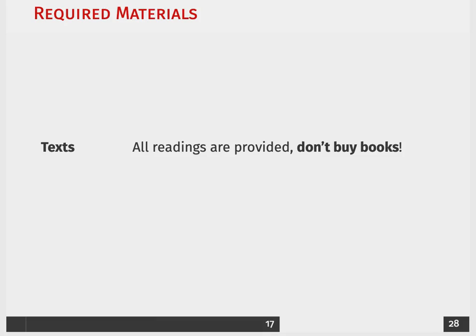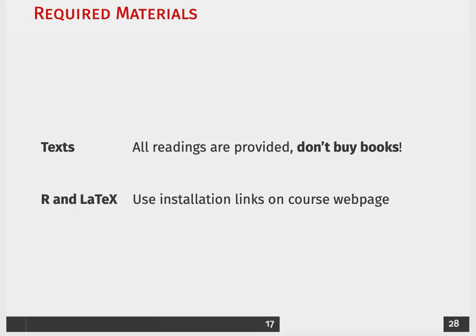The first thing is obviously textbooks. I don't want you to spend any money on buying textbooks — all of the textbooks are provided electronically on the course website. Please do not buy anything unless you feel the need to do so. You're also going to need to install R and LaTeX. You can do this through the links on the course website, or ask me if you have any issues with downloading or installing.